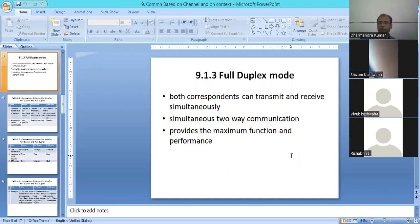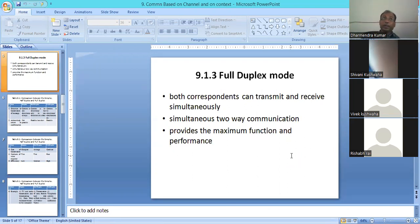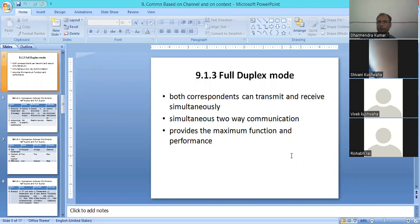In full-duplex, communication happens simultaneously. For example, video conferencing — both the teacher and the listeners can communicate at the same time. So full-duplex mode communication provides more and better performance.